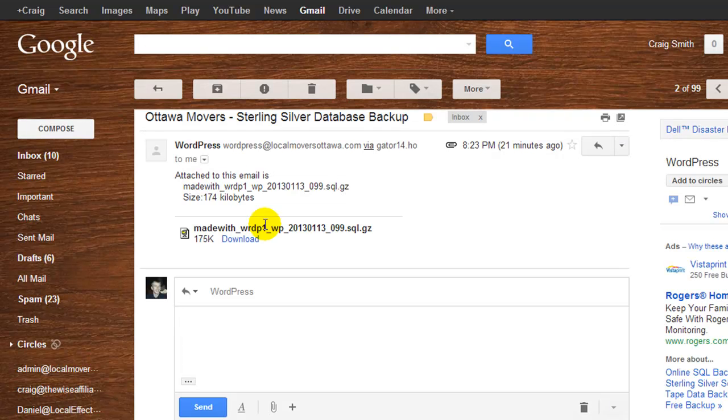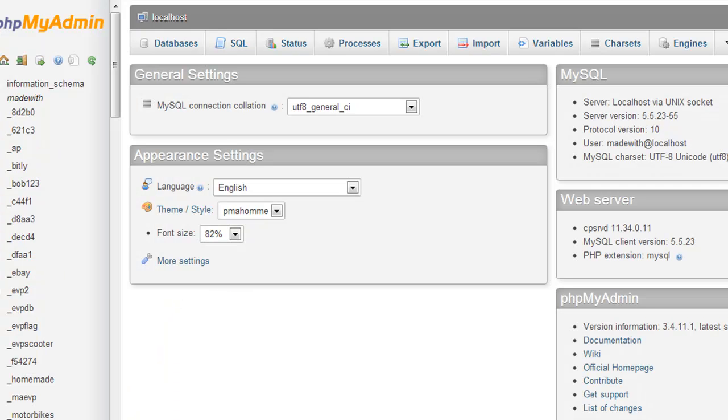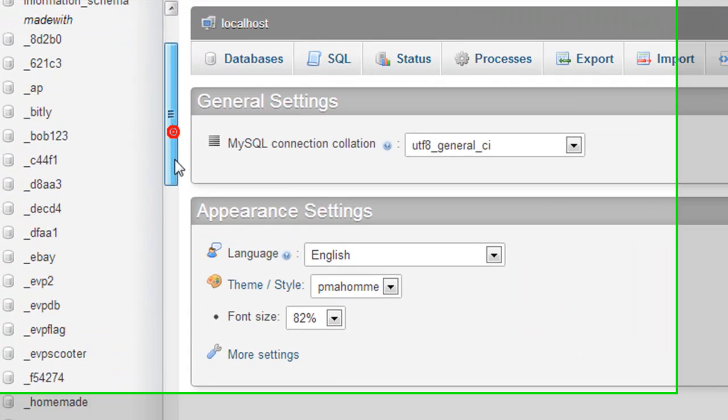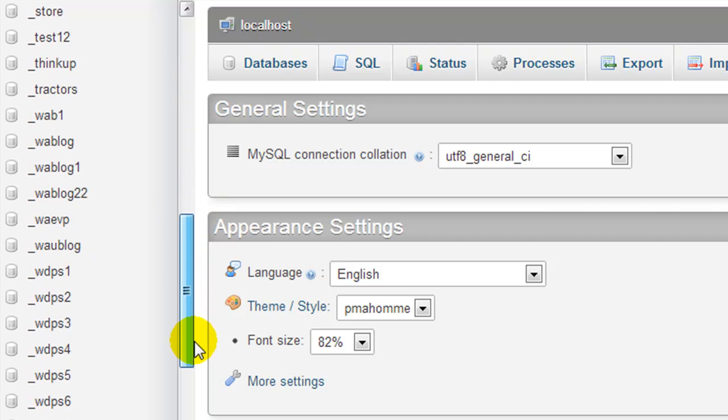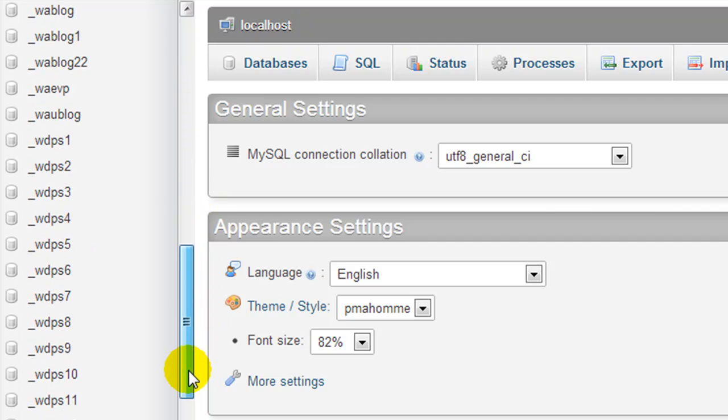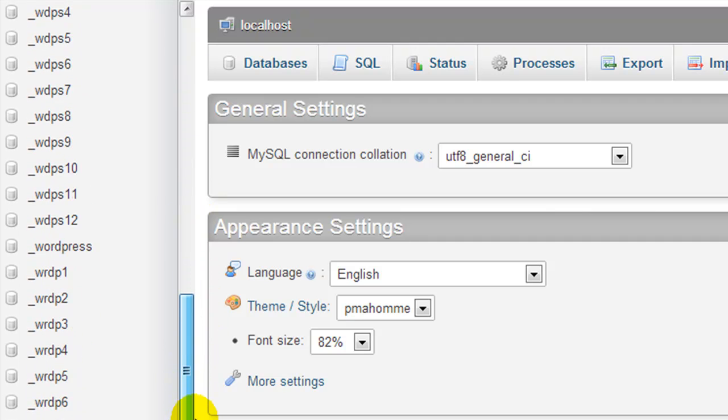And what I have to find is my database called wrdp1, because on the left here are all of my different databases. And as you can see, there's no wonder I have to find it because I have so many in here. So here is wrdp1.